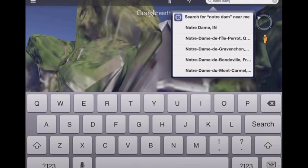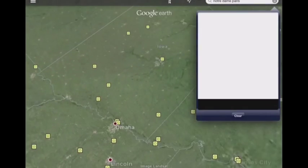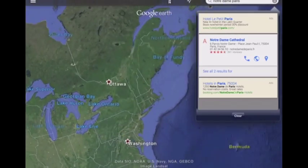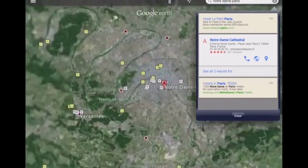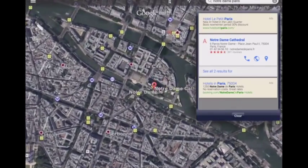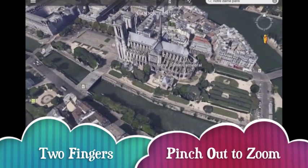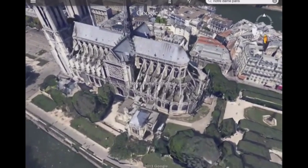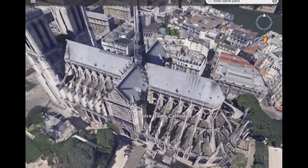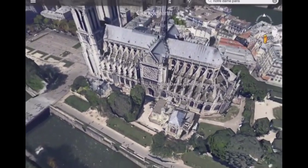Notre Dame is located in Paris, and let's see if we can fly here to Paris, France and zoom in on Notre Dame. As you get close, you'll see the pin that's located there. Then simply using two fingers, you can start zooming in to take a closer look at the place that you've selected. As you move around, you can really take a look at the architecture of the building.